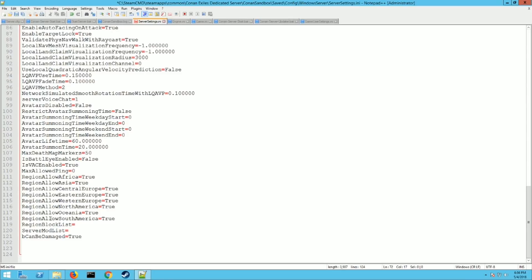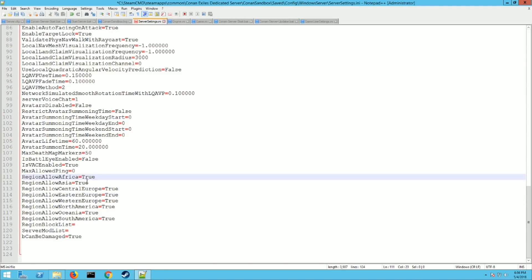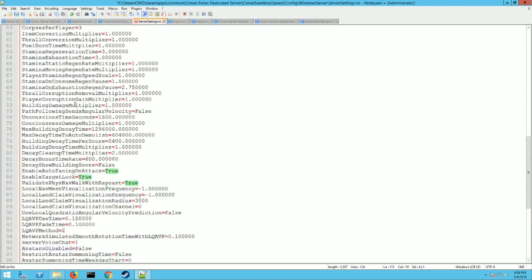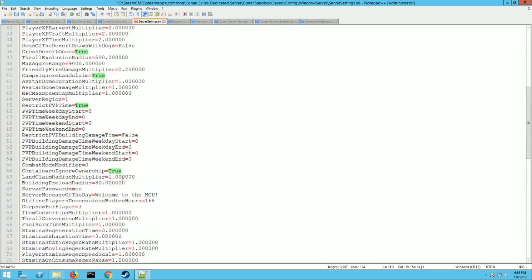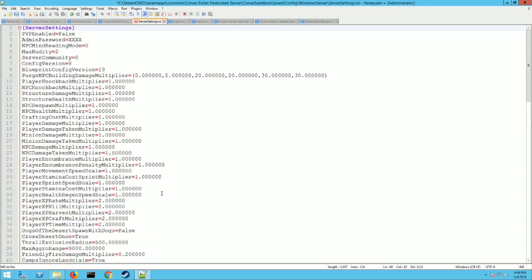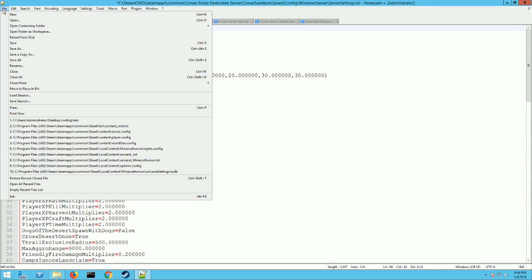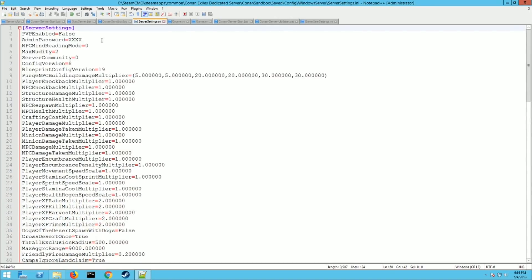Down here at the very very bottom there is region locks. So if you want to lock your server to not allow a certain region in you just would change these true to falses. And there's a message of the day up here too. I passed it right here. That's another popular one people change the server message of the day if you want to put that in there. So once you have all these set to the way that you want just go up and hit file save.